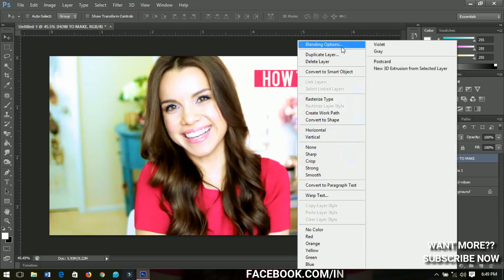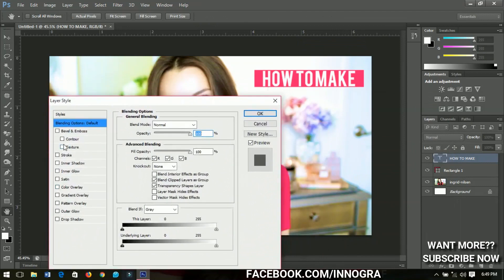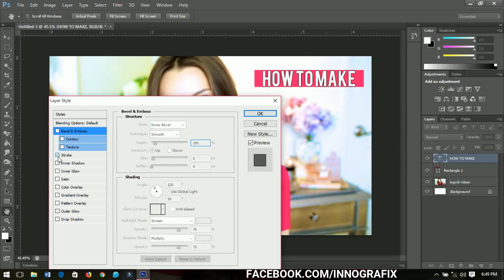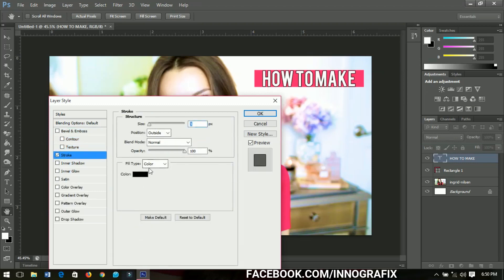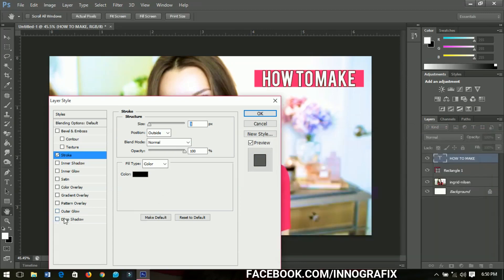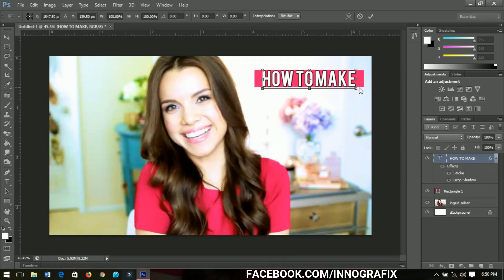I'll right-click on the text layer, go to Blending Options. There are a lot of things you can do here — Bevel and Emboss will change how the text looks. You can also use Stroke, which gives you outlines, and you can change the stroke color to red, black, yellow — however you want. I'll stick to black. You can also add Drop Shadow. I'll drop the shadow and go back. Let me decrease the text size so it fits in the rectangle.